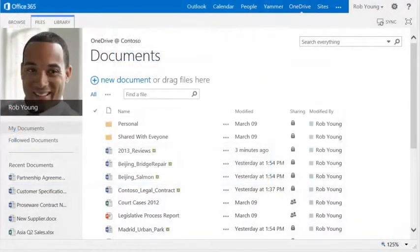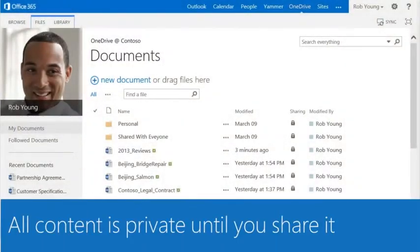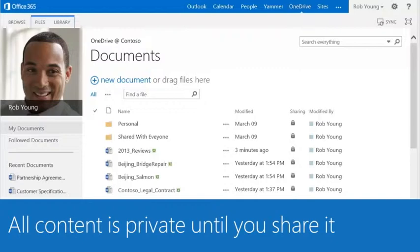The green icon tells you that it's new content. By default, all content is private, so you don't have to worry about security.